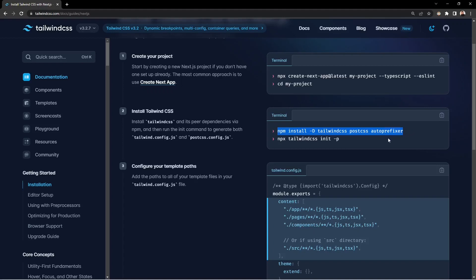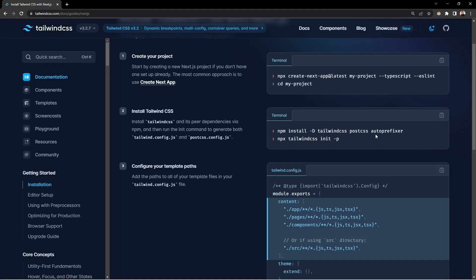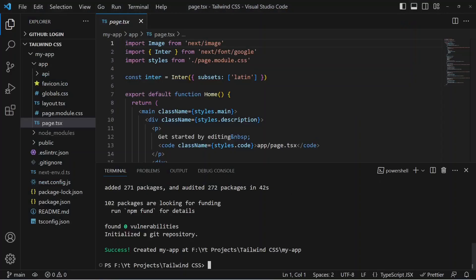Once we build the application, Tailwind compiles all of those styles into a CSS file, so we don't need it inside the final bundle — it uses CSS utility classes. Run the command: npm install -D tailwindcss, postcss, and autoprefixer.